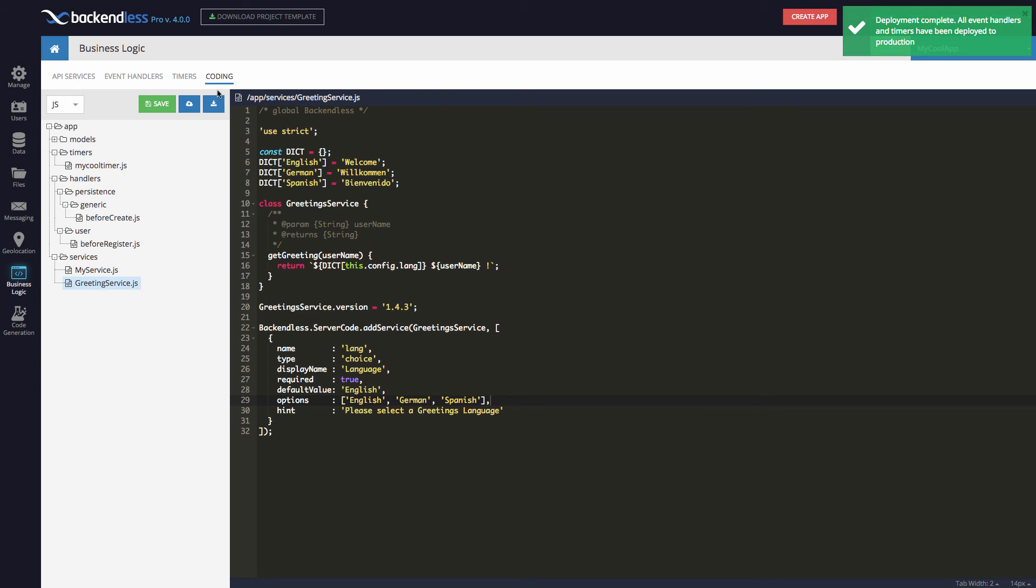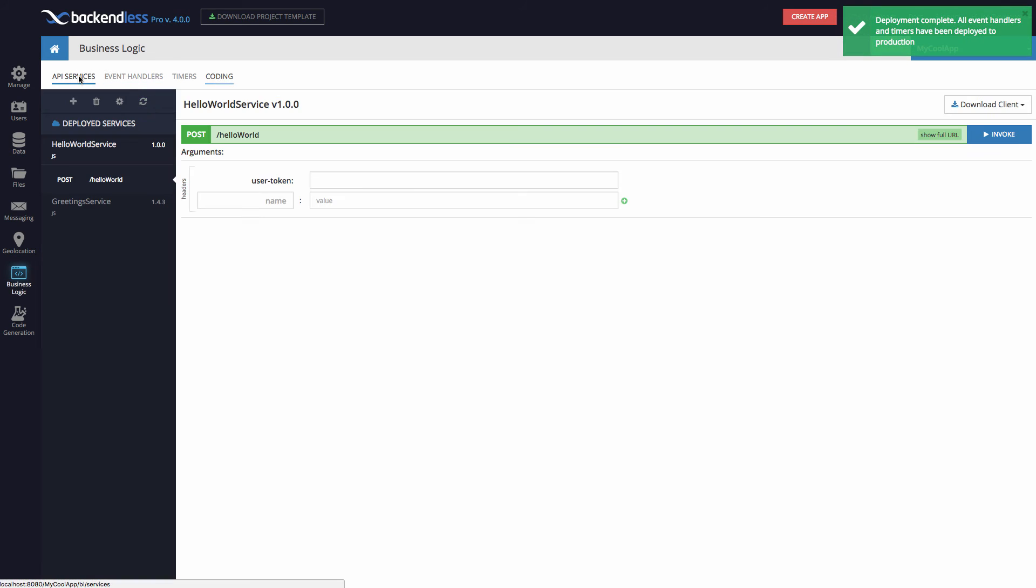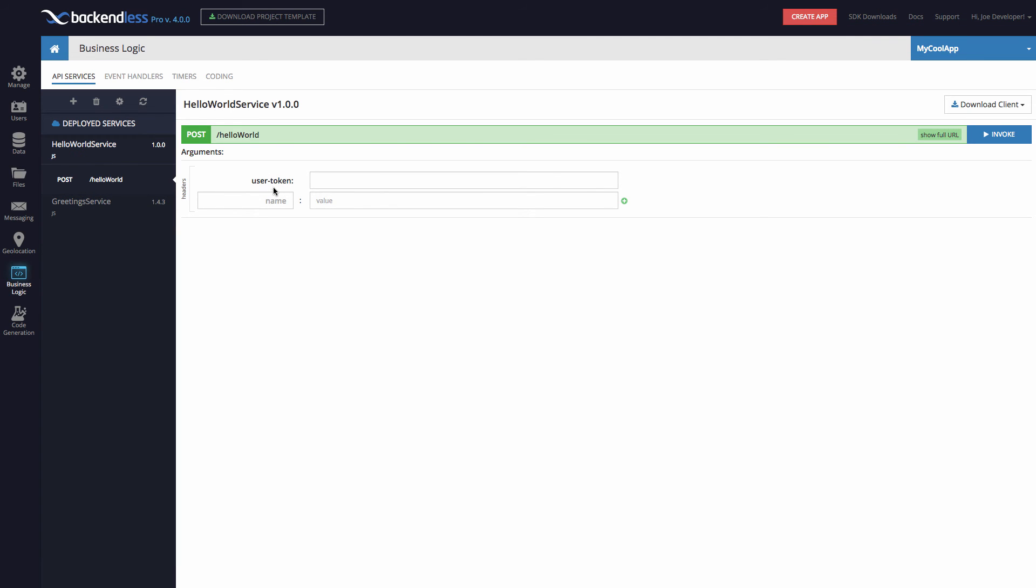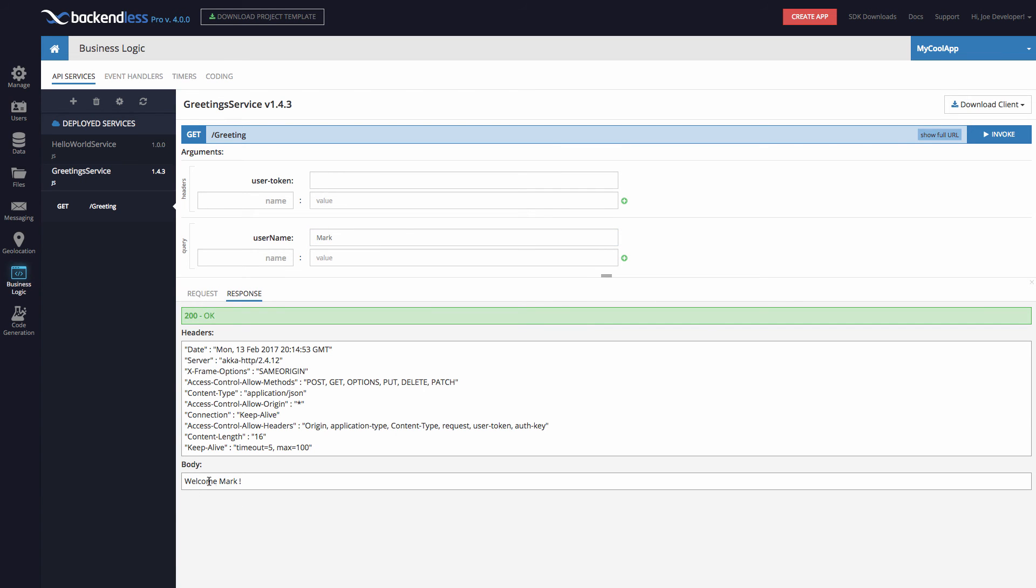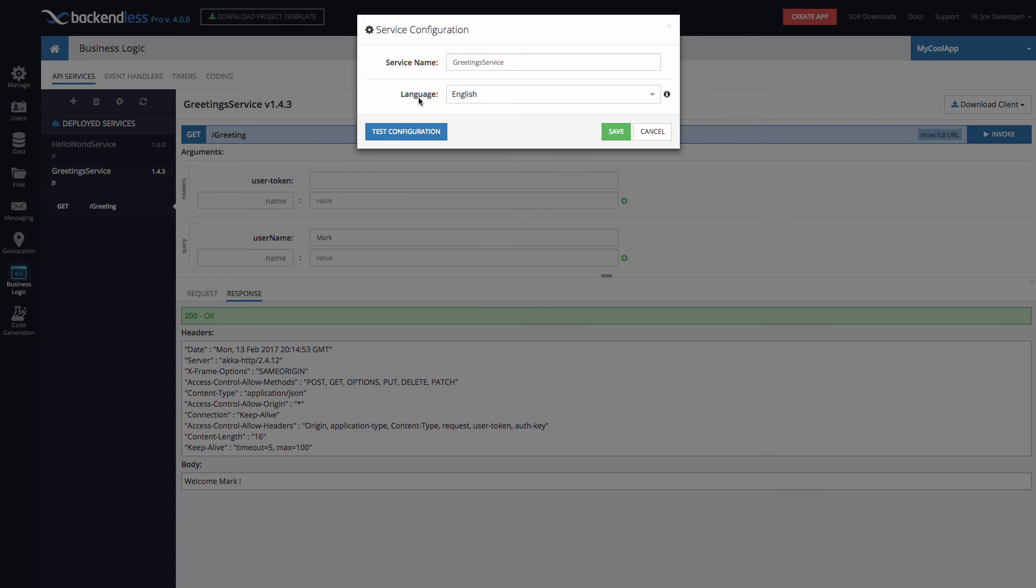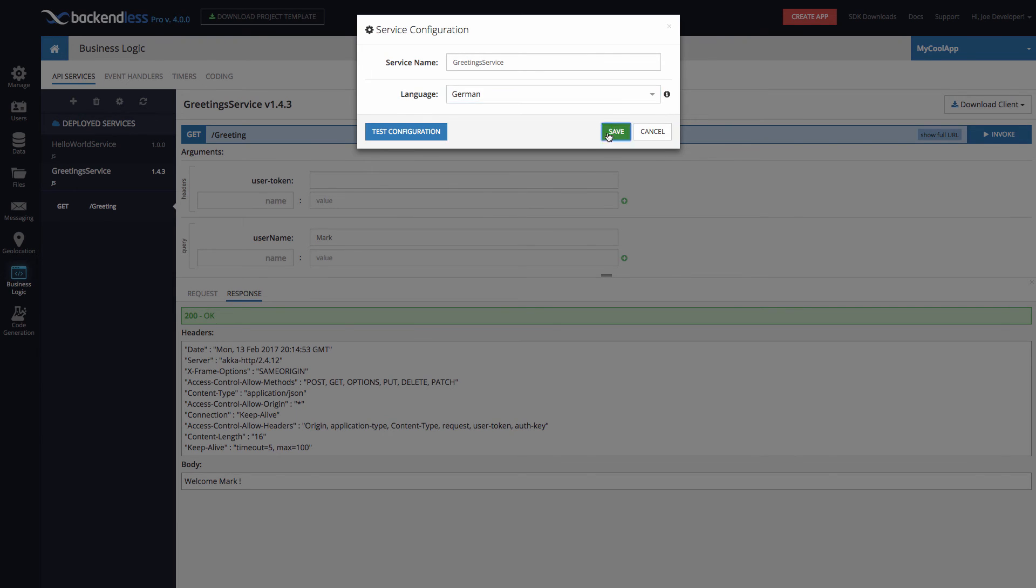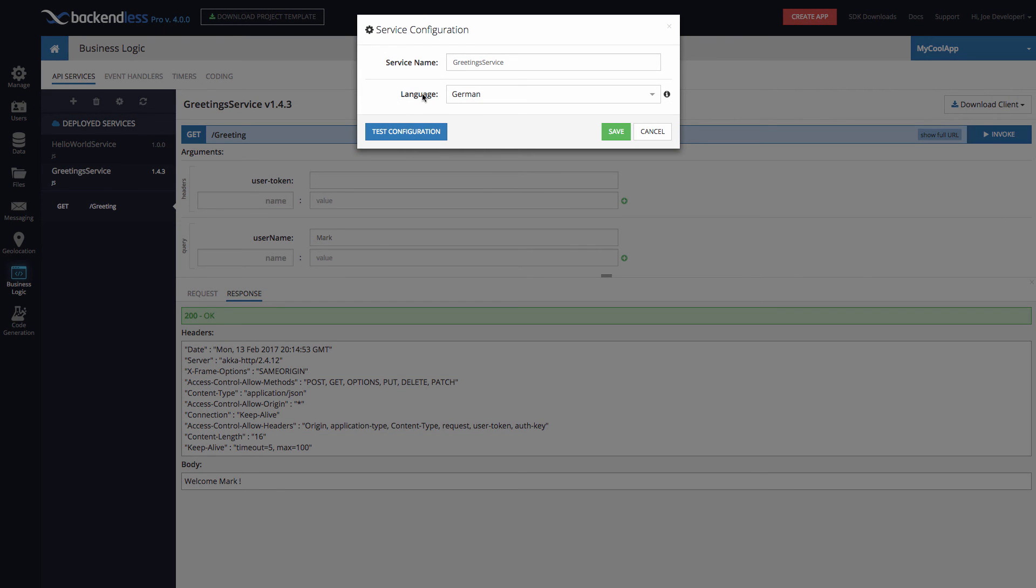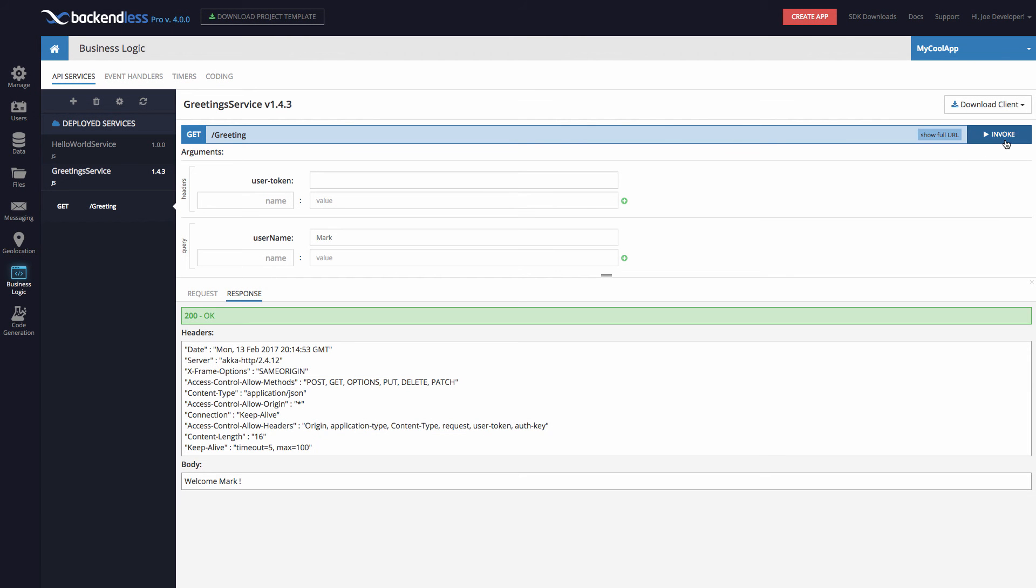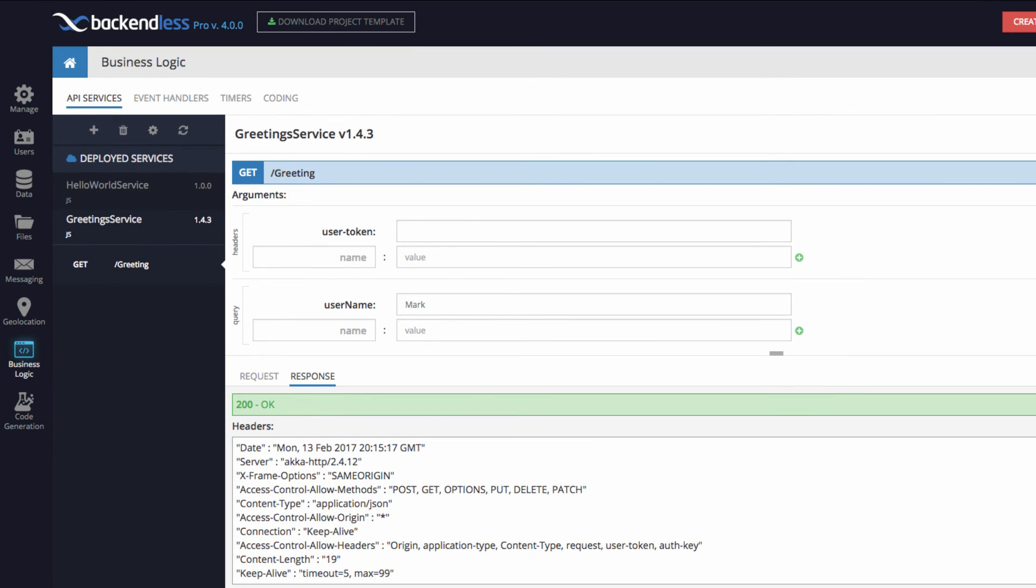So now the service is deployed. By going to API services, we see there are two services now, hello world, which I invoked before I added the greeting service. And here's the greeting service. So in the user name, if I type in Mark and invoke, in the response, you see welcome Mark. Now regarding those configuration options, by clicking the gear icon, we see that there is a drop down in your language. And then these are the options which become available. So if I select German and click Save, next time the invocation of that service takes place, it will provide that additional context from the current selection. So here I click invoke and notice that the response is now in German.